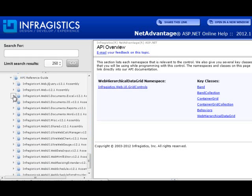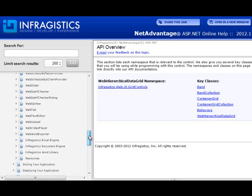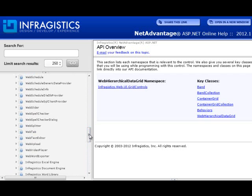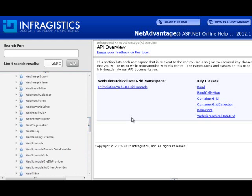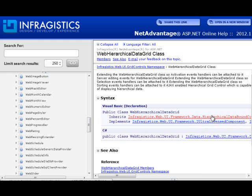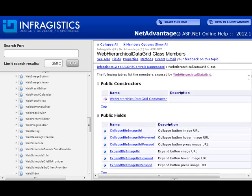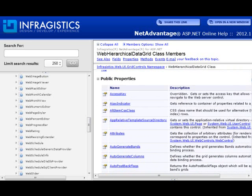A lot of us here at Infragistics who know these products just jump to the APIs directly, or we type in the search — something directly related to the API member with the right casing. You might want to work with the bands or behaviors — the web hierarchical data grid class itself. If we land on that class and go to members, we can see the objects, properties, and events directly off of the root of that class.